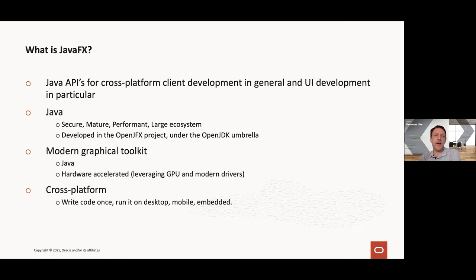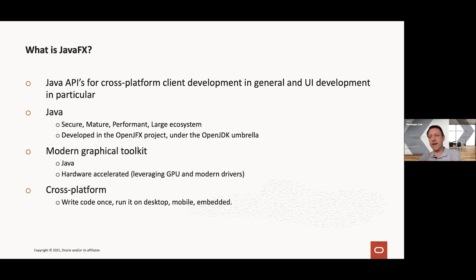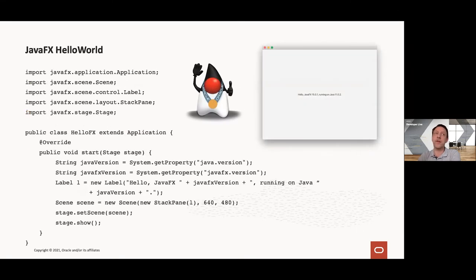The fact that Java, and hence JavaFX, is cross-platform is also very important, because that means you can write your JavaFX application once on your desktop, but then you can also run it not only on other desktops, but also on mobile and on embedded devices. And that, as we will see, is a major advantage.